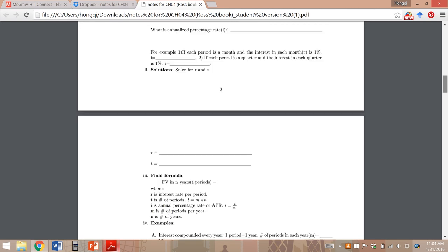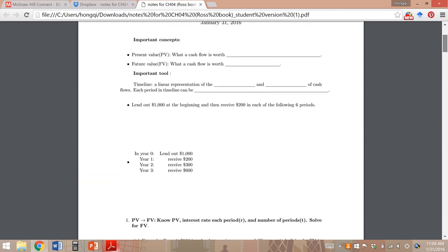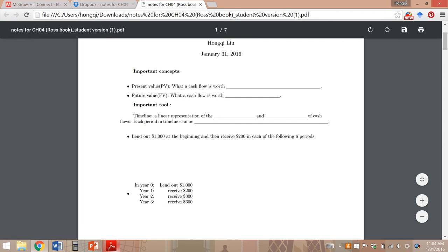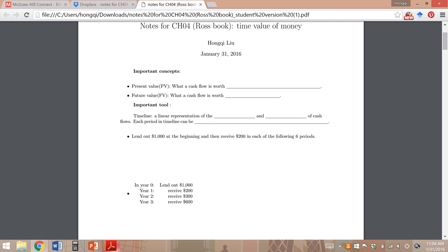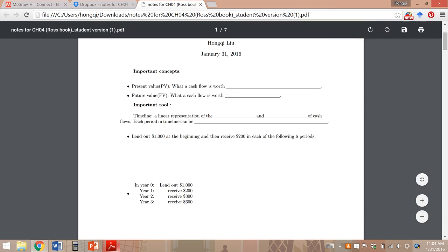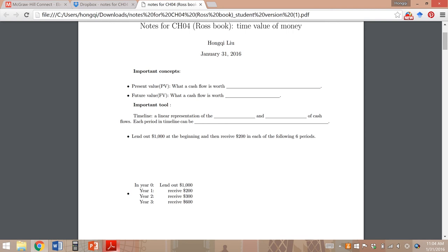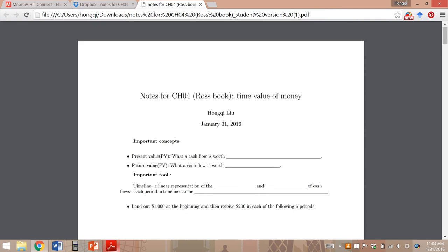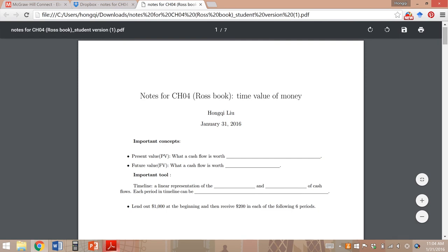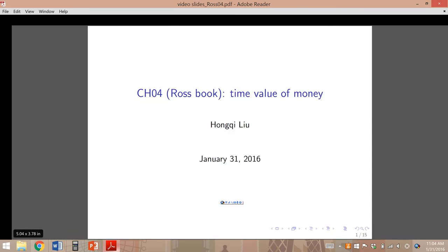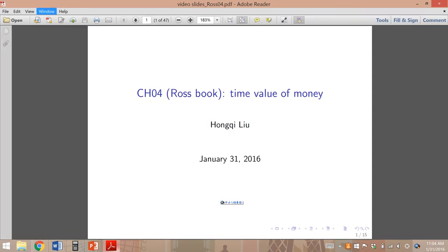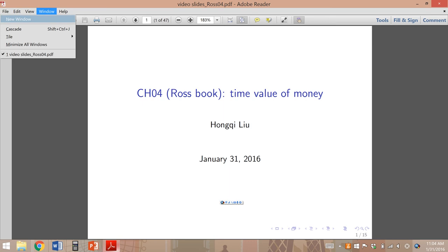Don't worry if you don't have the complete version. After we finish Chapter 4, I'm going to post the complete version with everything filled in, so you will have the full version notes. Now let's get started — print the student version notes and then come back to this video. So let's get started with Chapter 4.